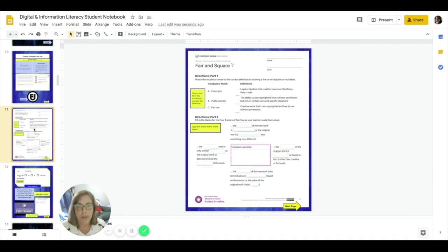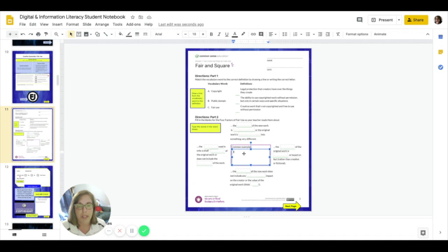Again, we have some places where we simply click on the box and we can begin typing our answer.